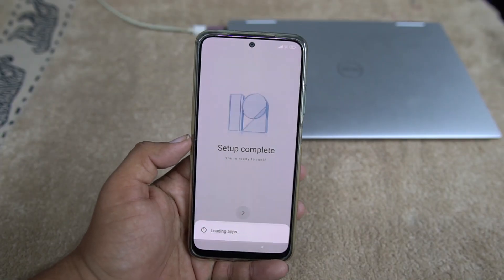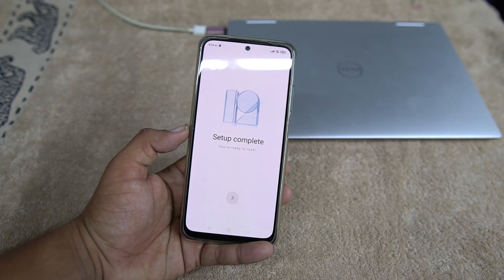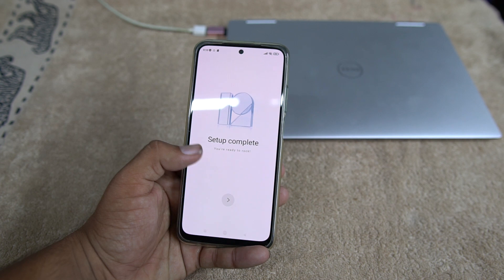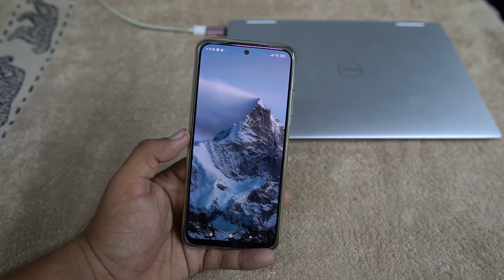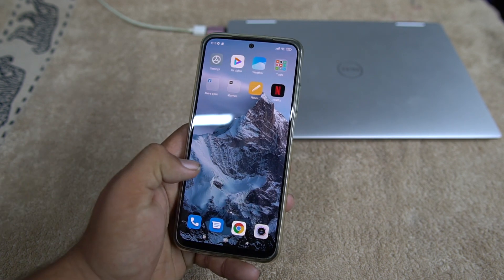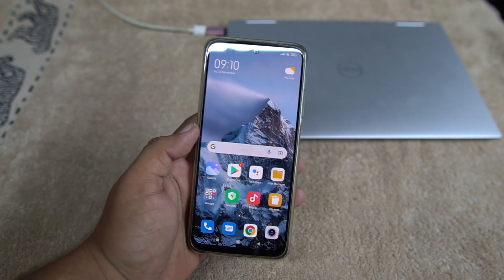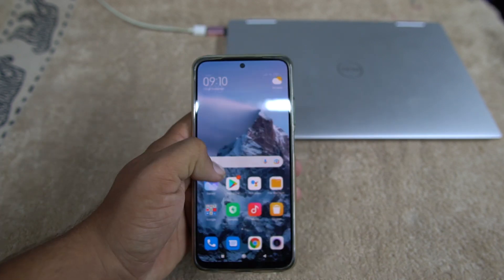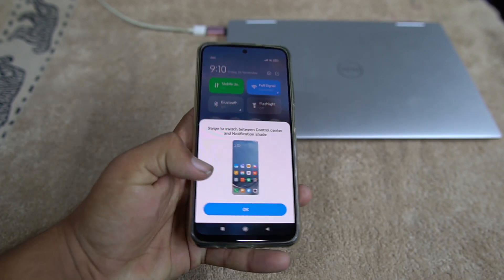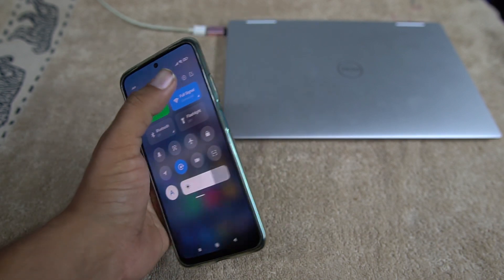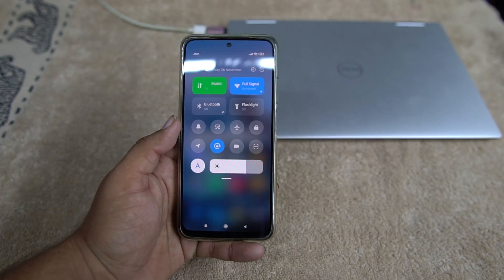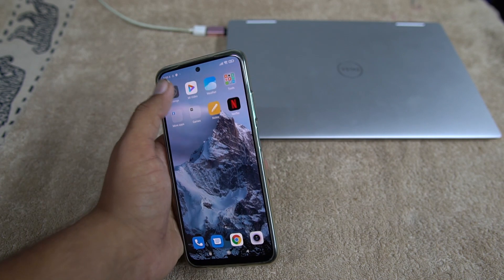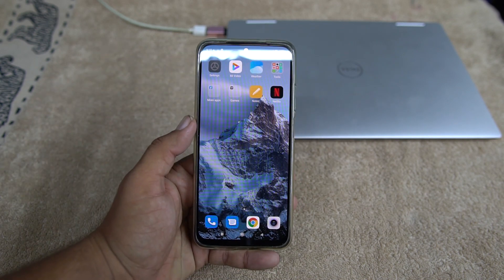So now, as you can see here, I just completed the setup and it is just getting started the UI. And now let me show you the UI is pretty much clean. The MIUI 12.5 is just awesome. Just go to the settings. Just go to the settings.